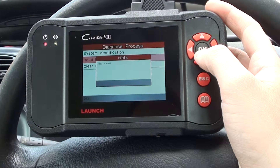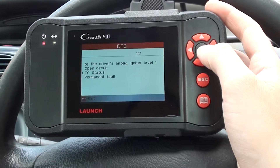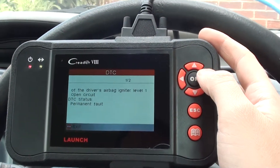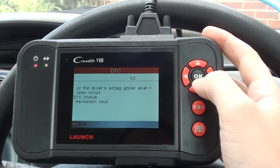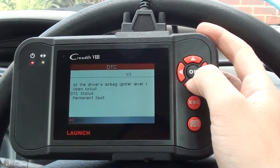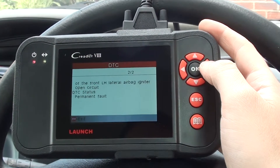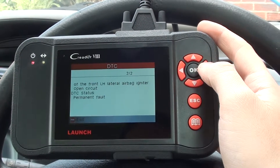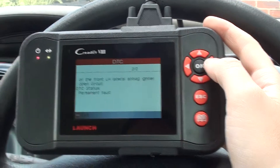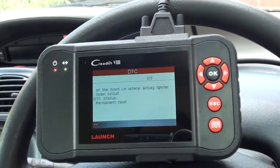What we need to do is go in and read the diagnostic trouble codes. That's giving us two codes here: the driver's airbag igniter level one open circuit, and front left-hand lateral airbag igniter open circuit.